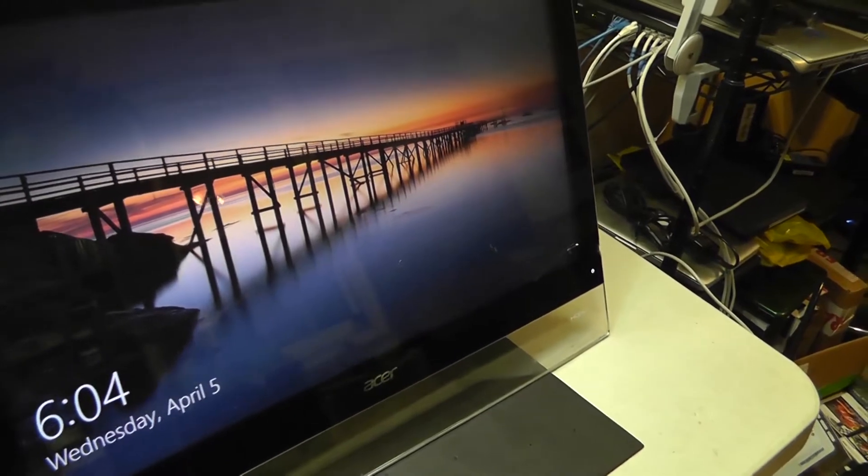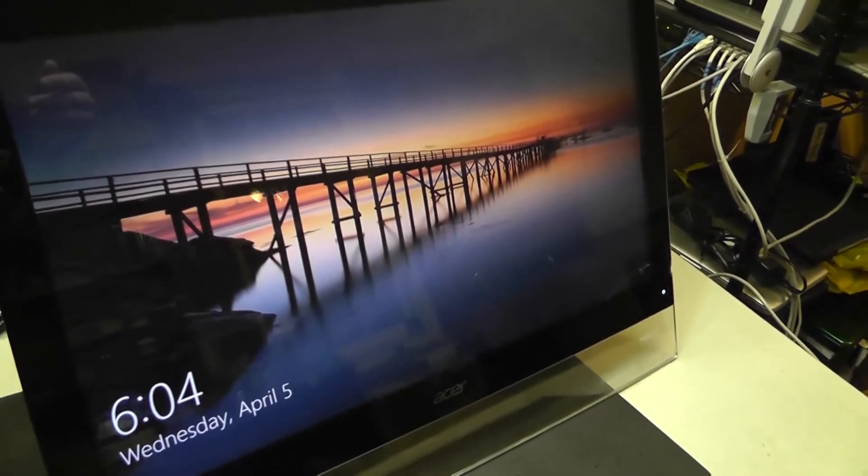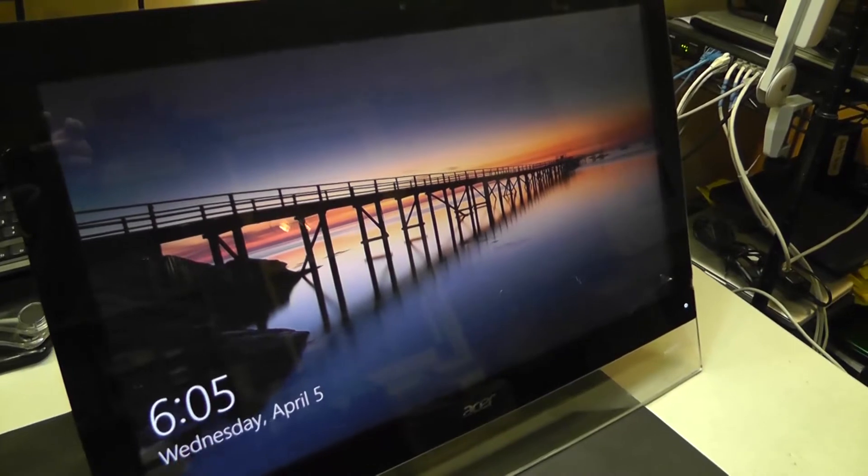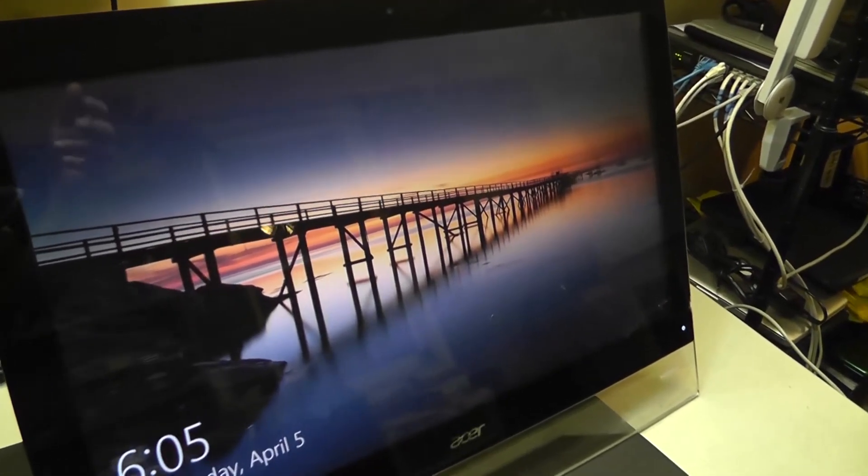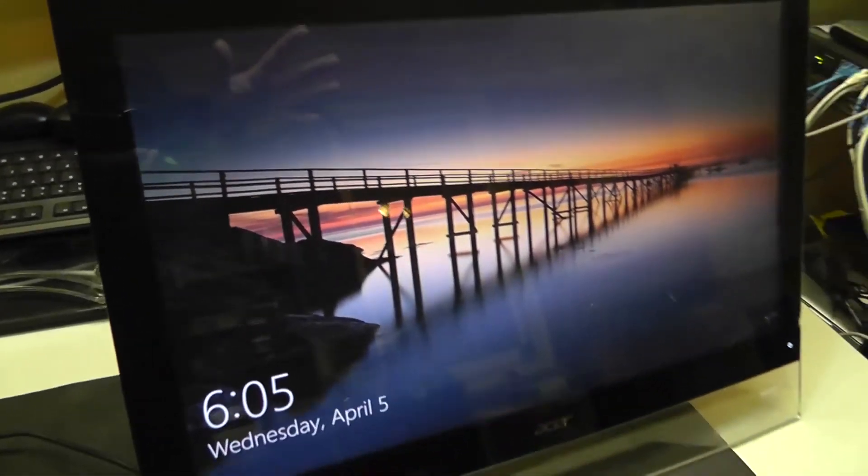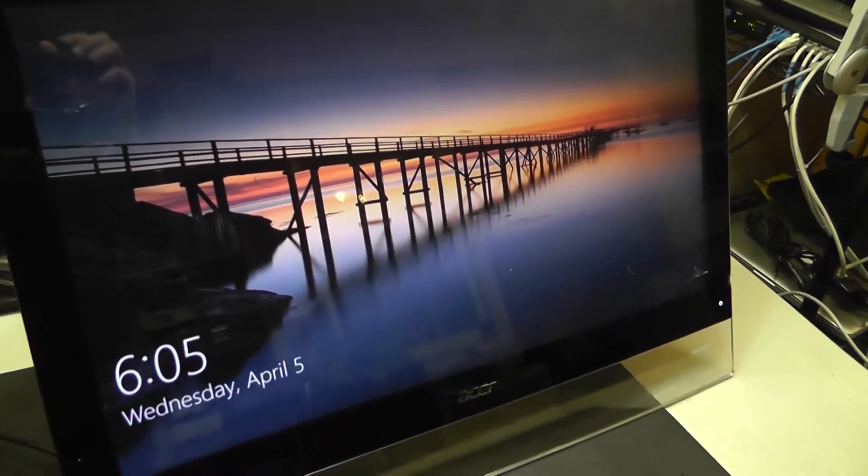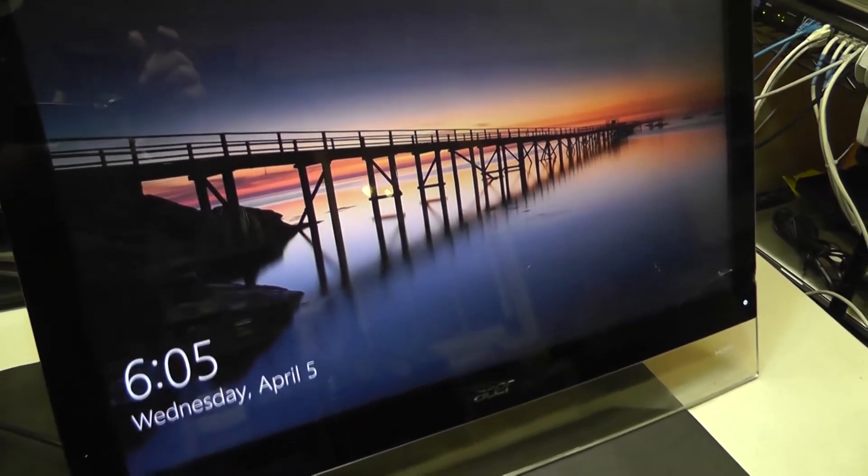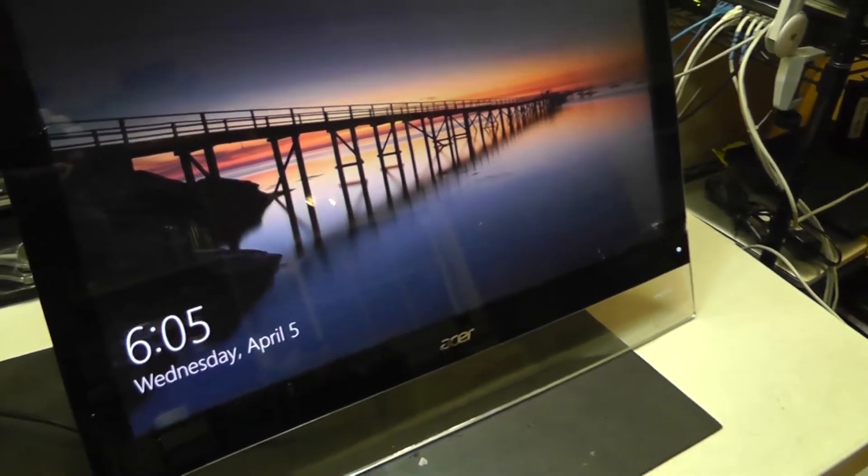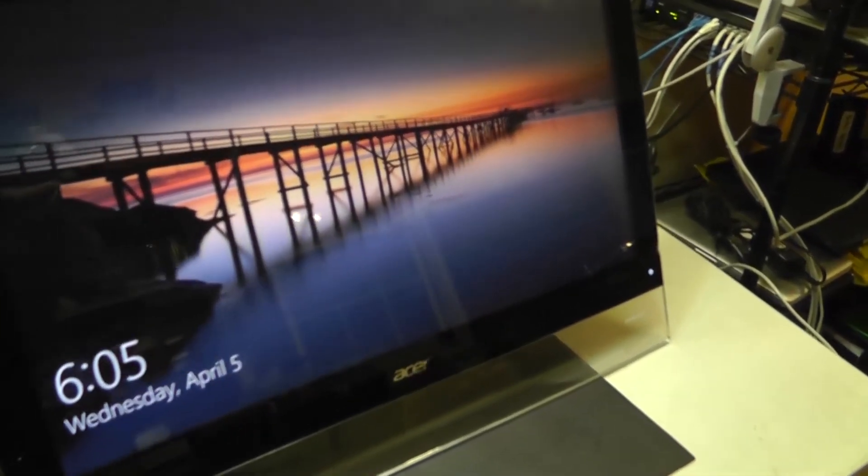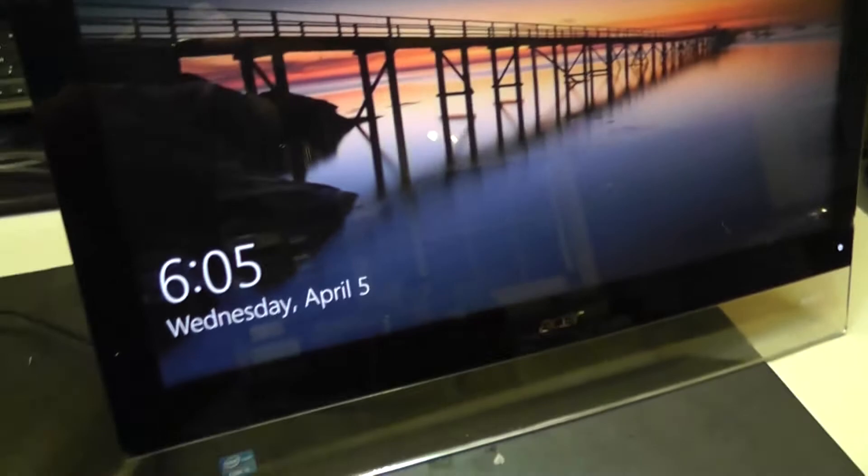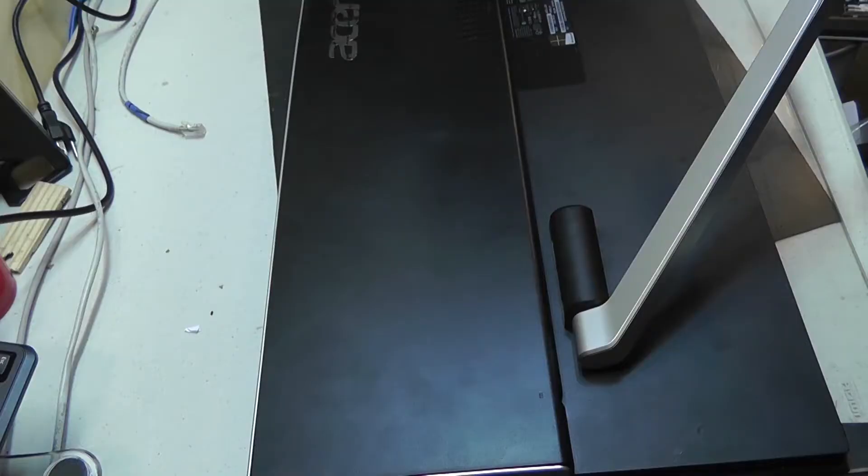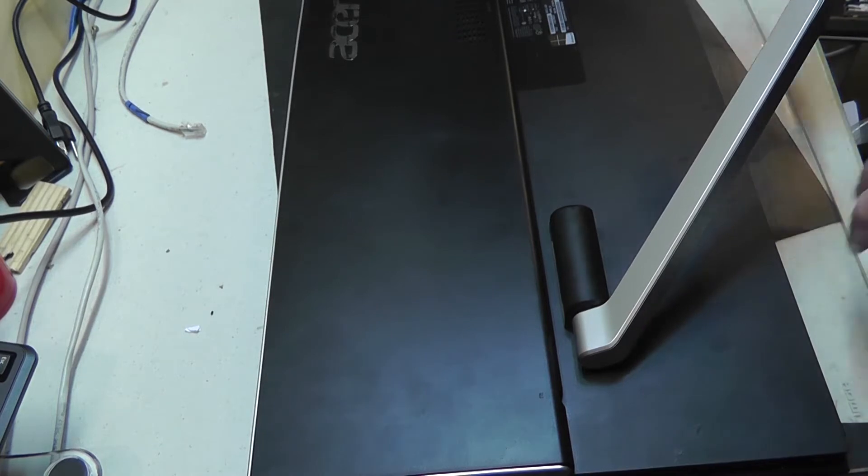We are going to pretty much just pull the ribbon cables that go from the digitizer to the main board unit. The theory is that will just completely disable touch altogether, and they can use the computer with just the mouse and keyboard.